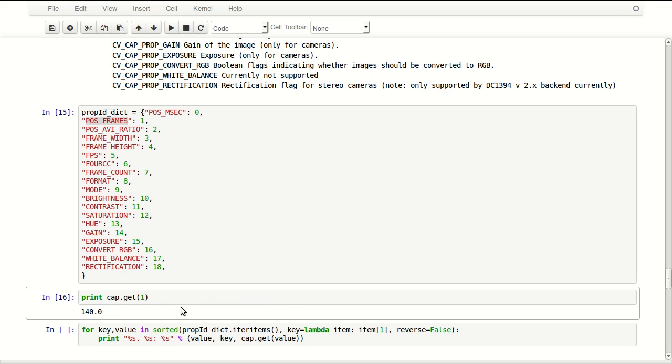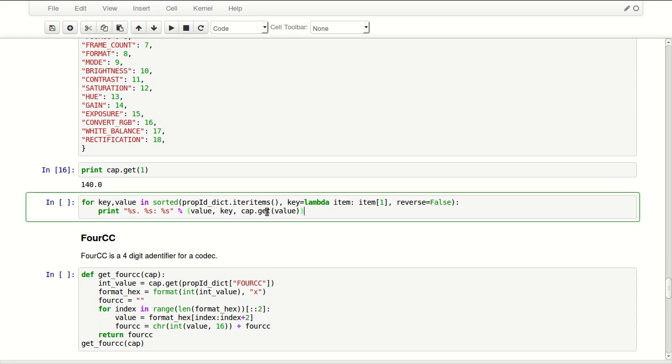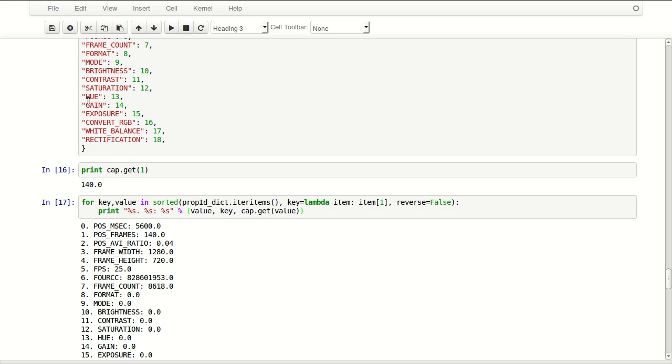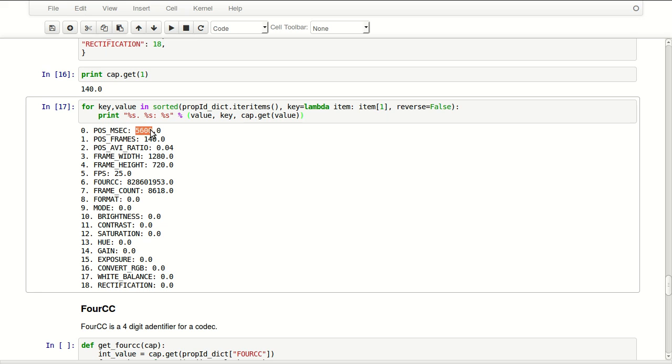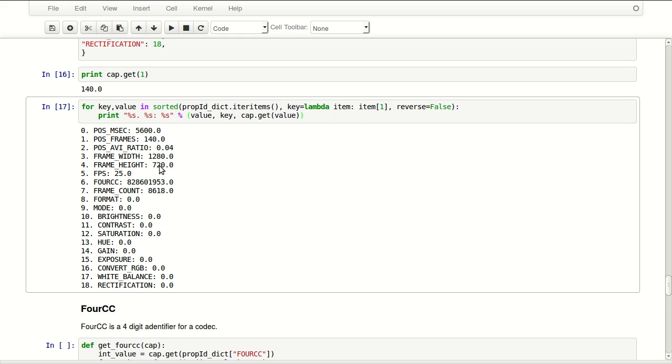We can display all of these values and you can see pos milliseconds, that shows us how many milliseconds for our current position. Pos_frames, this is our current frame. Pos_avi_ratio, this is our ratio from the total, so zero is the beginning and one is the end, and so we're at four percent. Frame width and frame height, so it's 720 by 1280. Frames per second, 25.